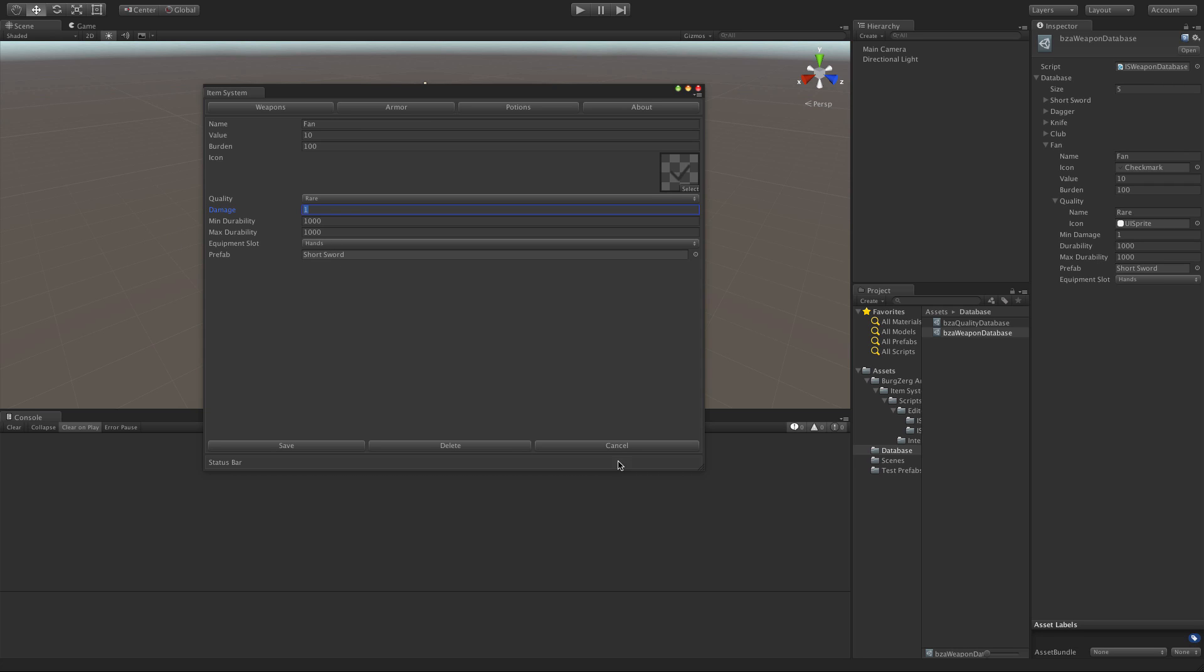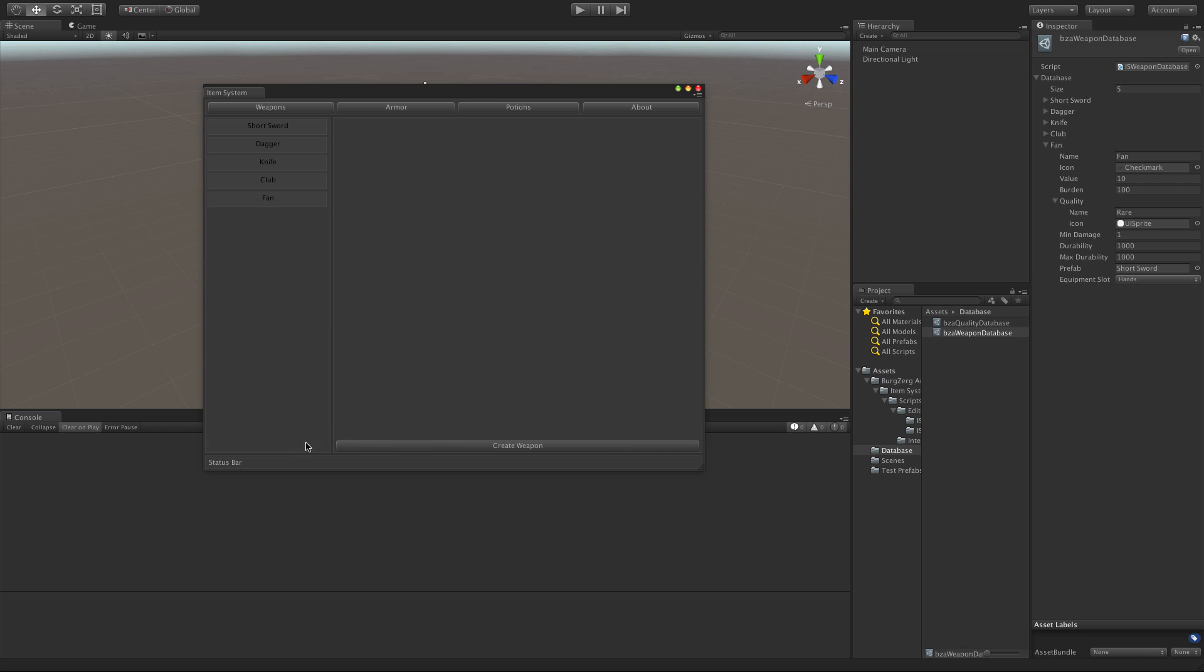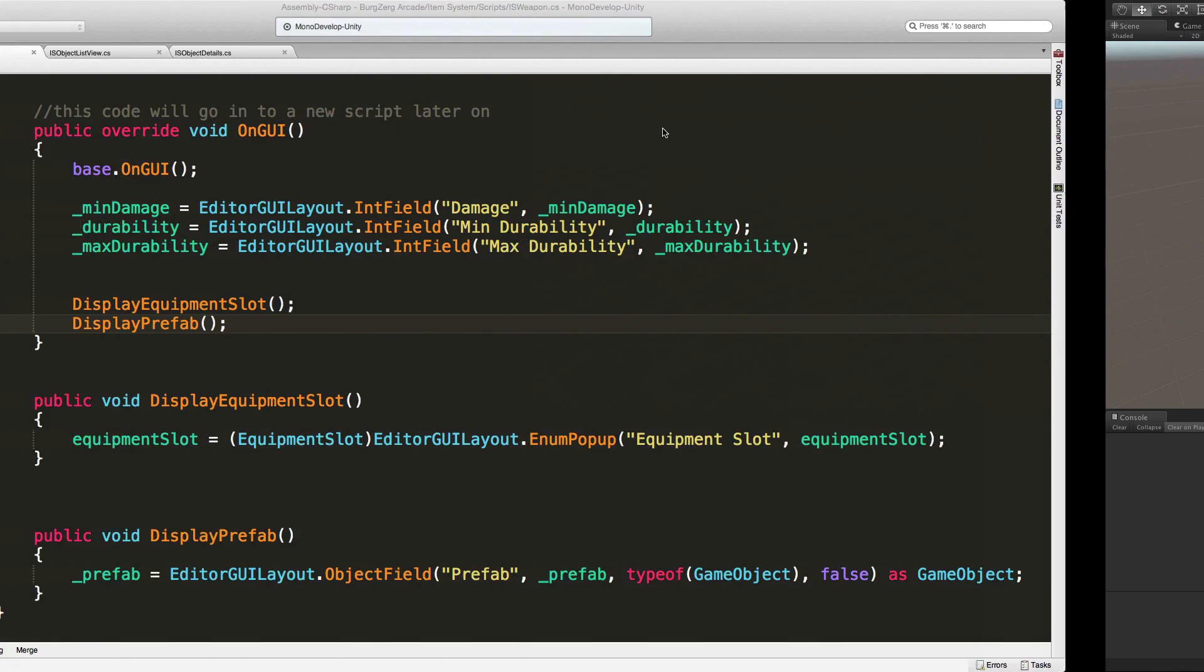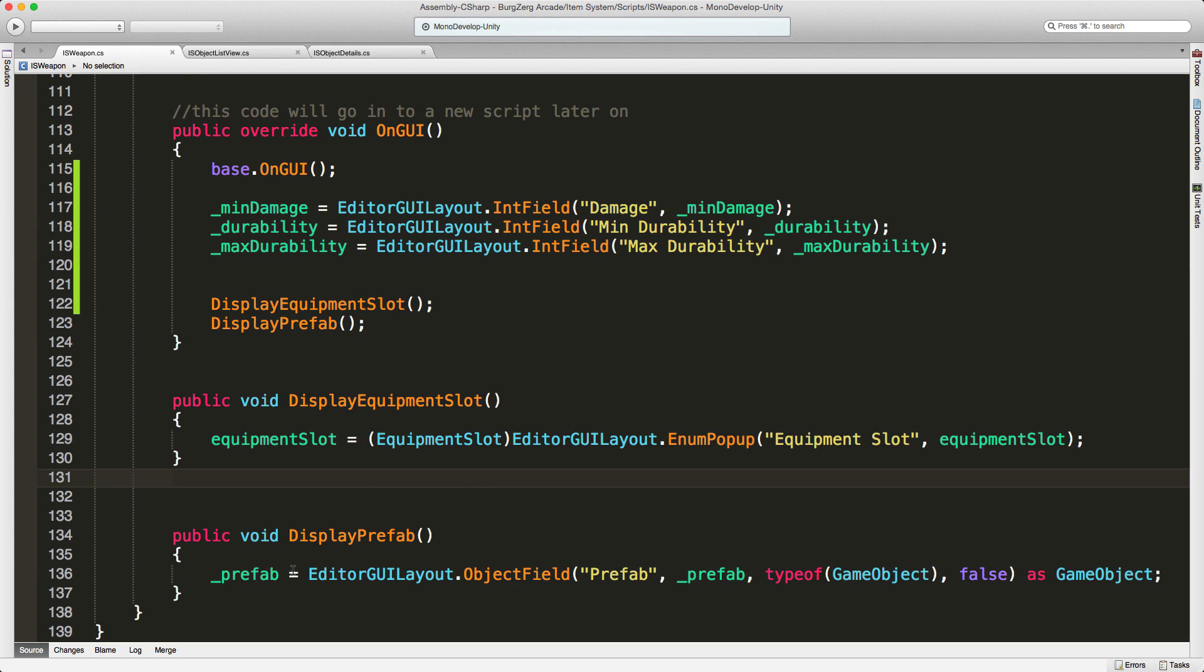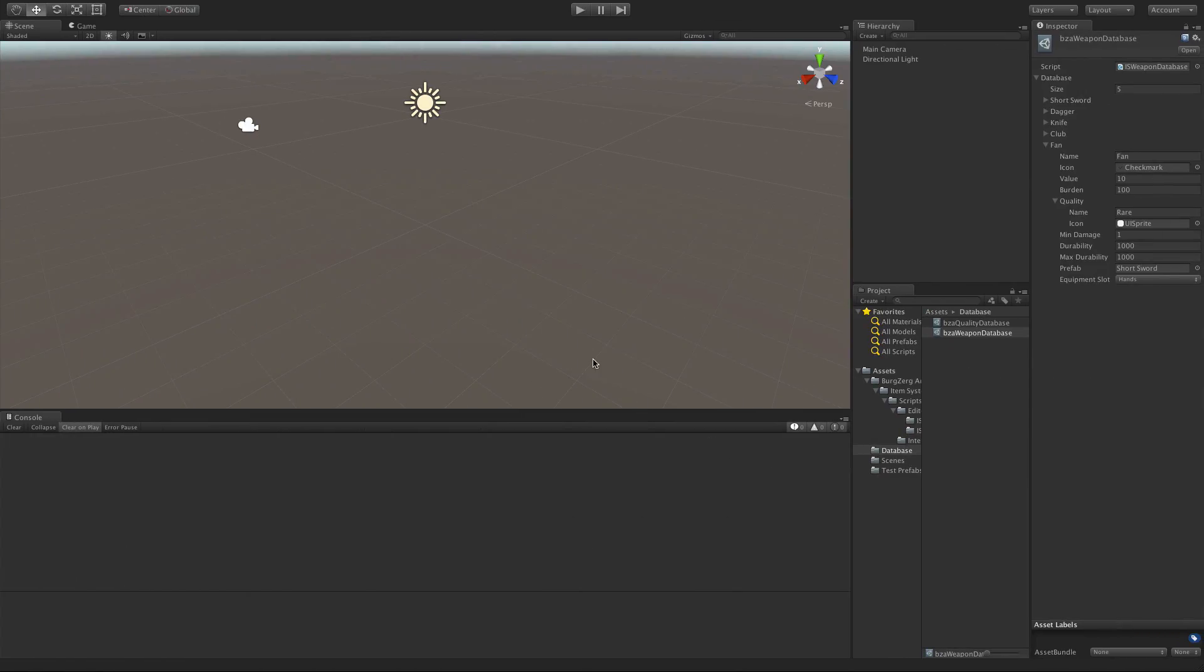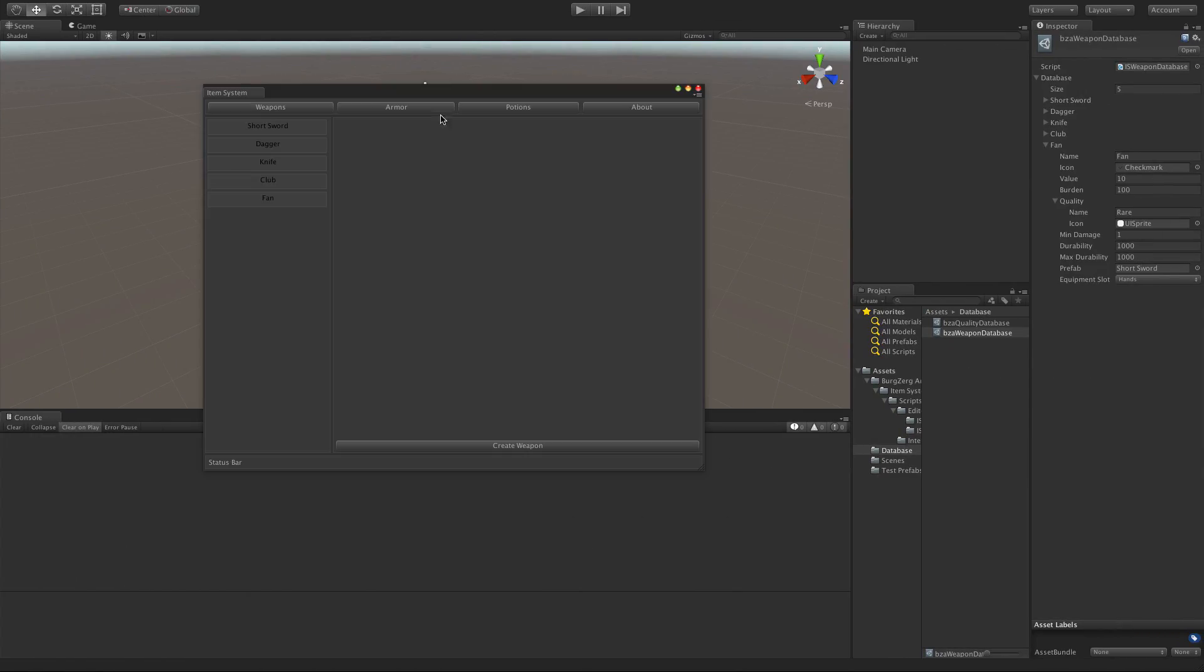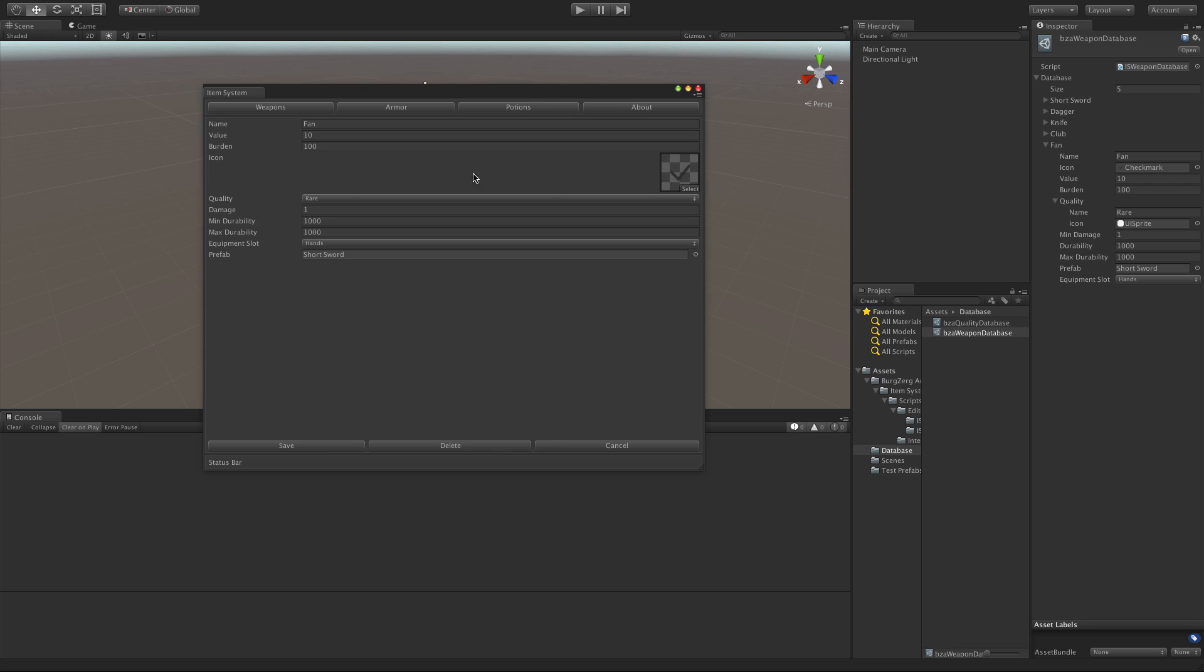All right. So I want to go ahead and take a look at the prefabs here. I'll close that down, jump back into unity. Come down to where the prefab is being loaded, which is right here. And it's an object field, which is what I wanted. I was just wondering if I could get a much prettier display out of the box like this. That's fine.